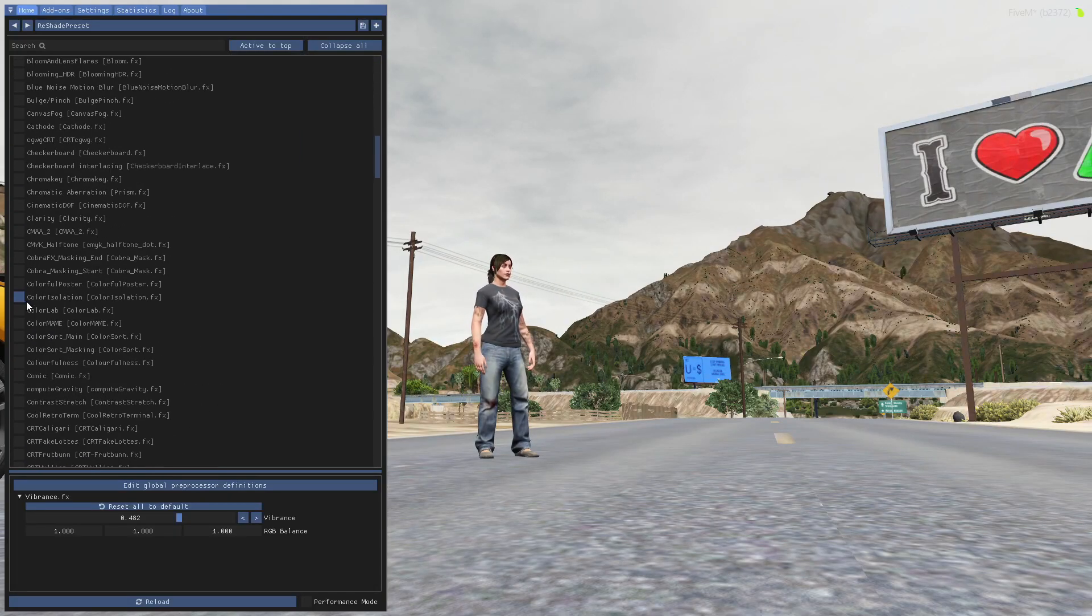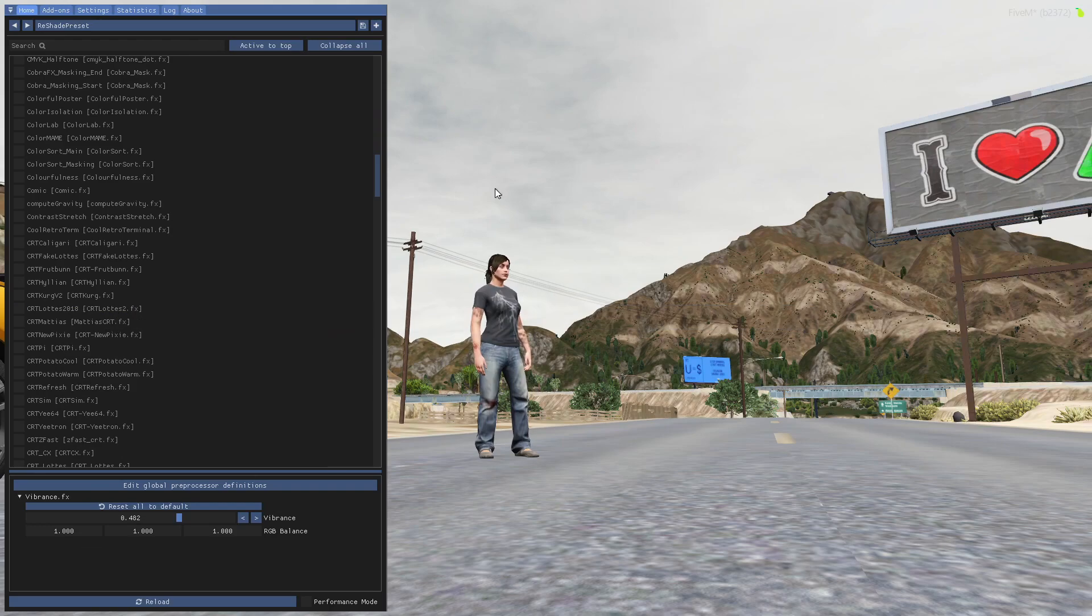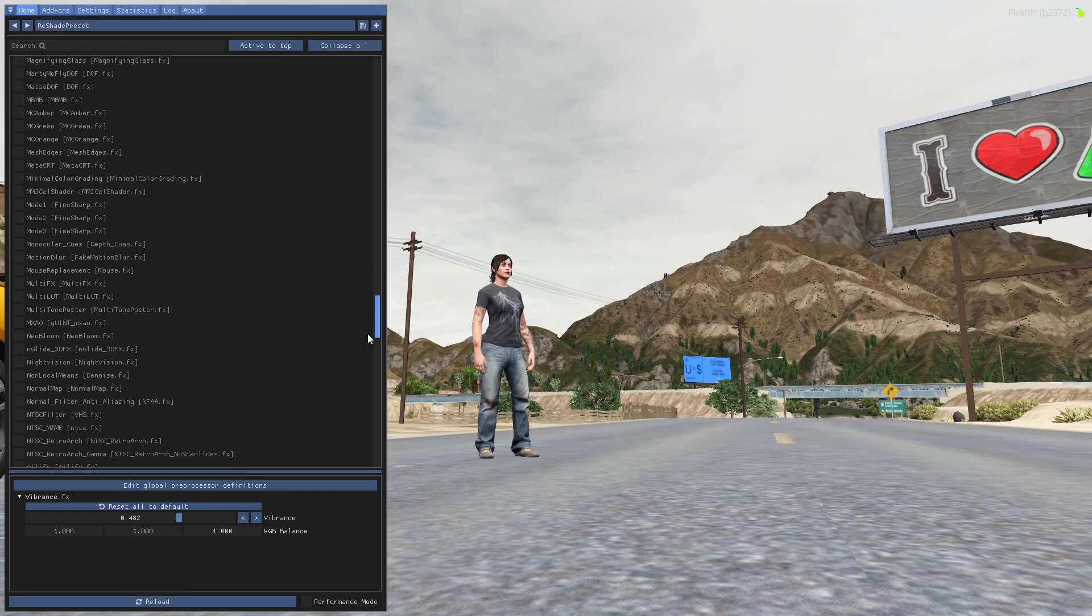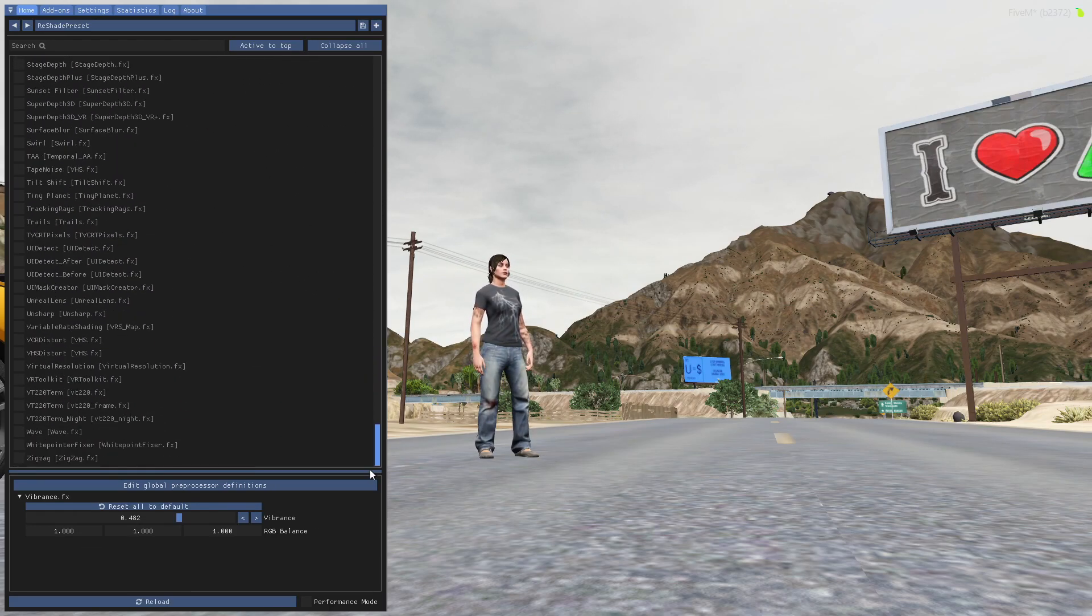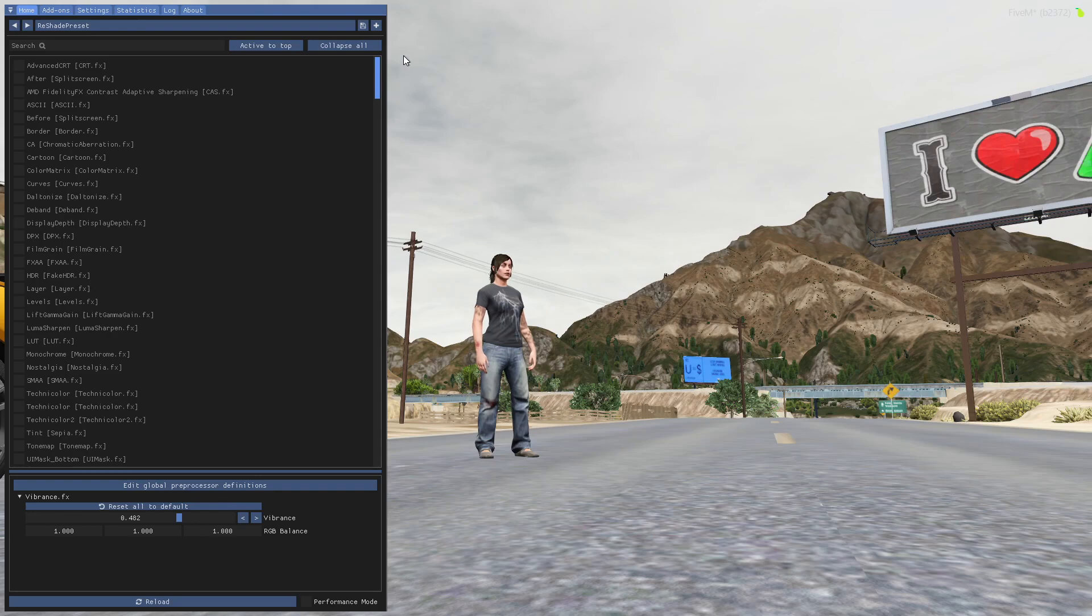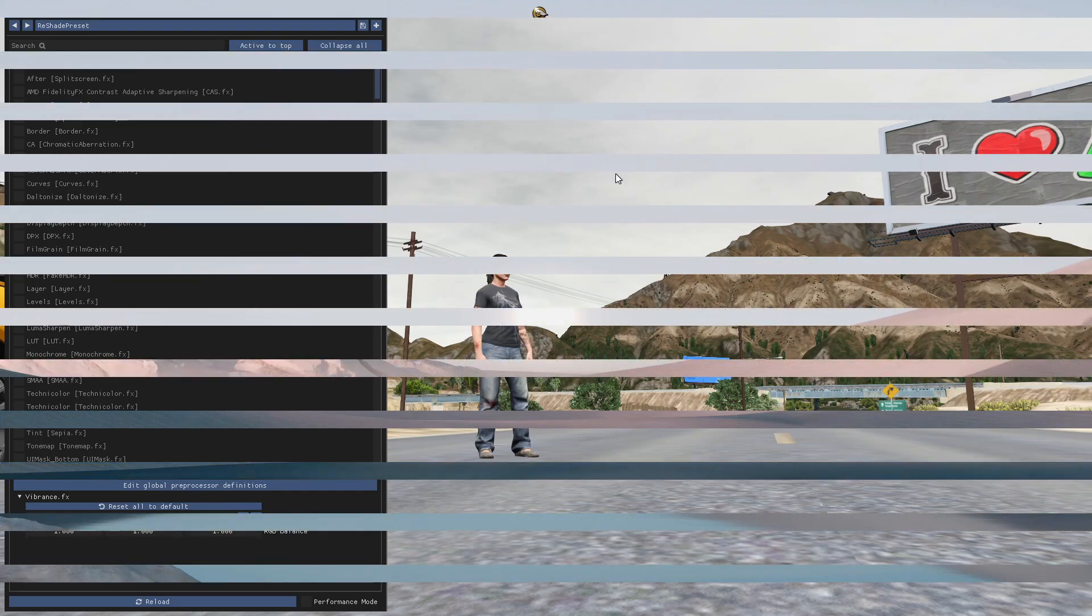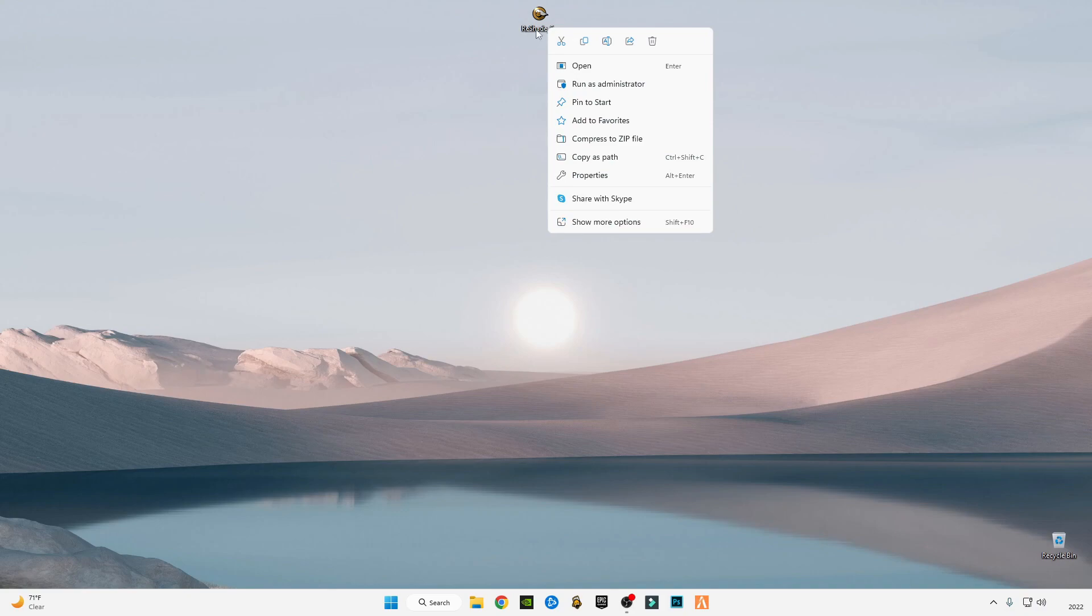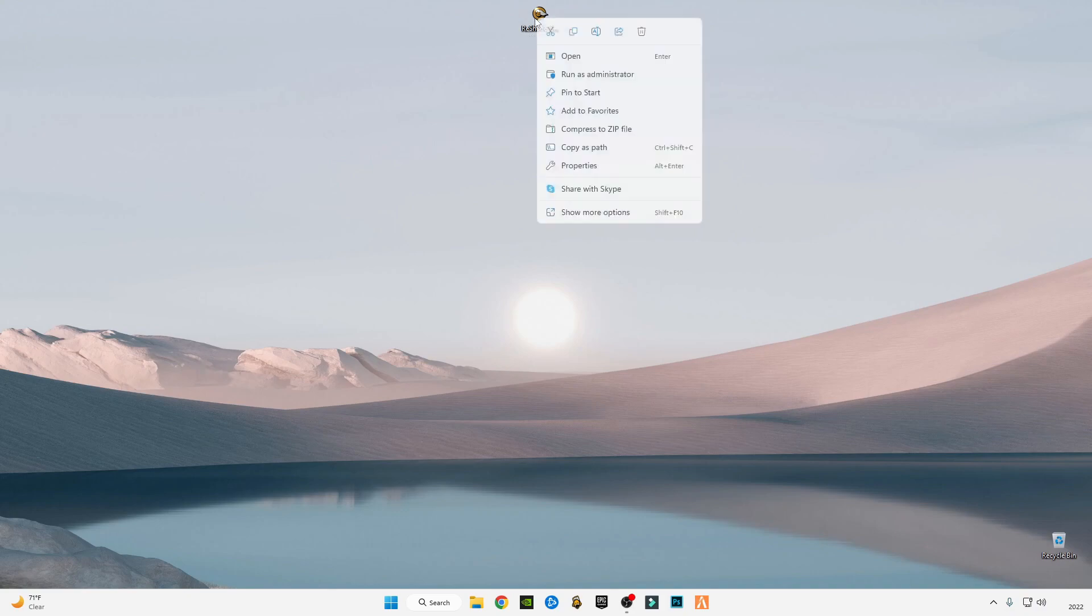Hello guys, so in this video I'm going to be showing you how you can install ReShade 5.5.1, which is the latest version of ReShade in FiveM GTA 5. So first of all, download this link in the description. After downloading it, just simply run as administrator.